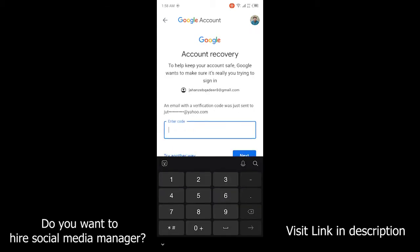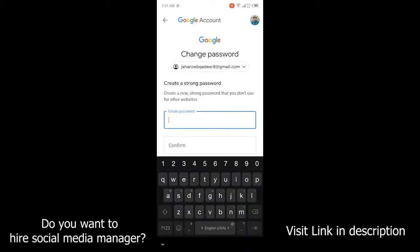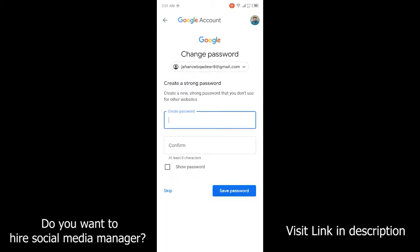You need to confirm the method by which you want to verify. I'm going to receive a verification code on my email. Once I receive the code, I need to put that code in here, so let me get the code from my email.